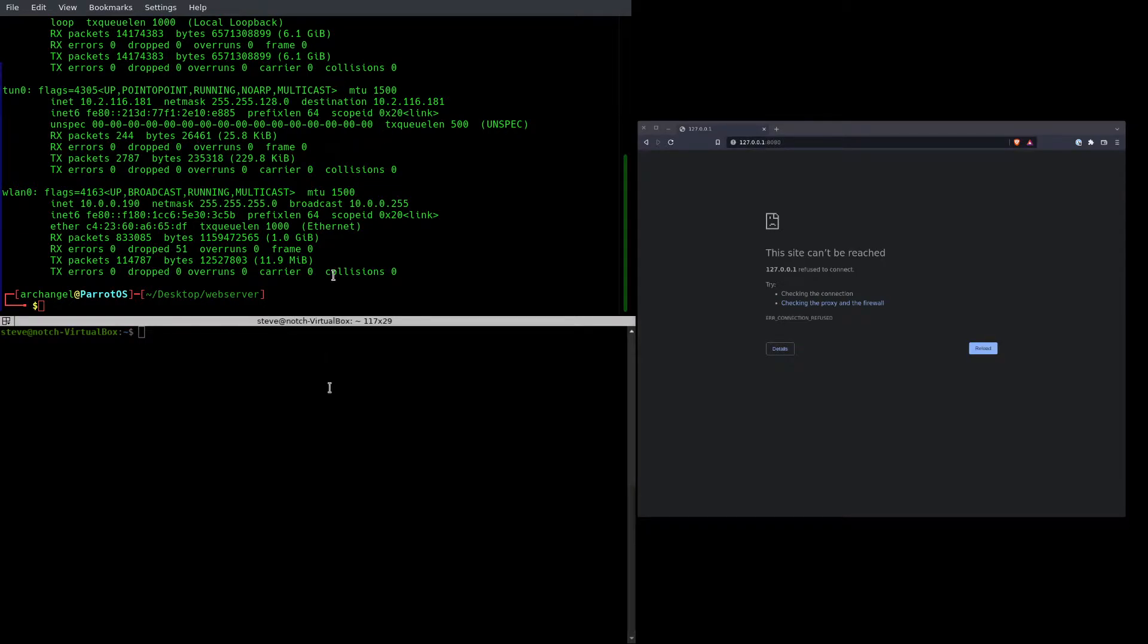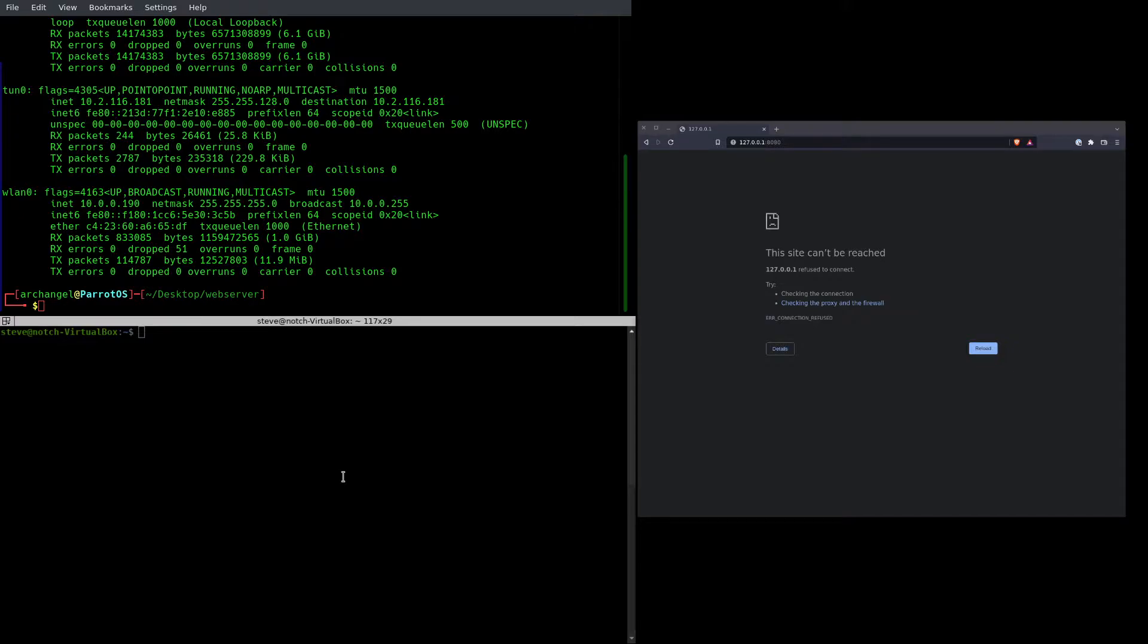This is a good solution for when you may have gotten access to a machine through something like remote code execution, where you don't necessarily have SSH access where you'd be able to use that for something like SCP, where you could transfer the file through SSH.